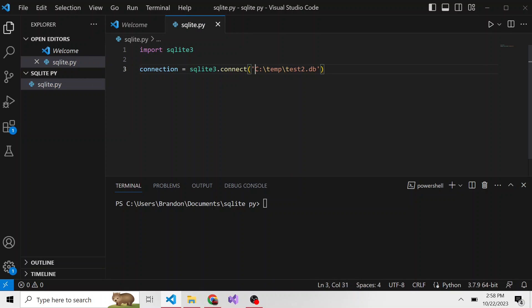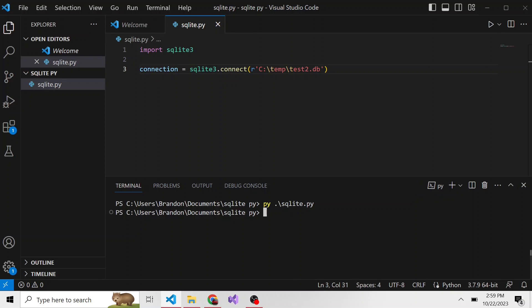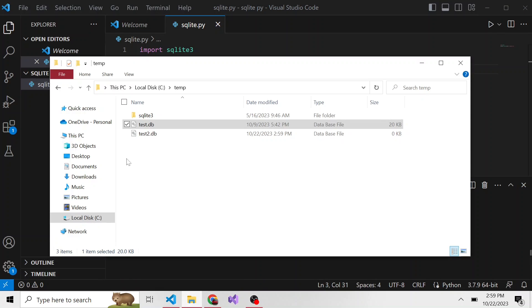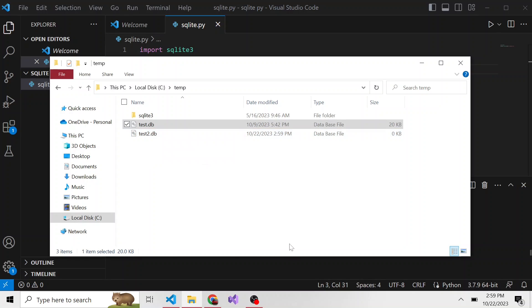I'm going to preface this string with an R so it doesn't think that this backslash T is any special character. Now if we run this, it'll take a second. If we go back to the file explorer, we now have a new database file called test2.db. So that is how you can create a new SQLite database with Python.